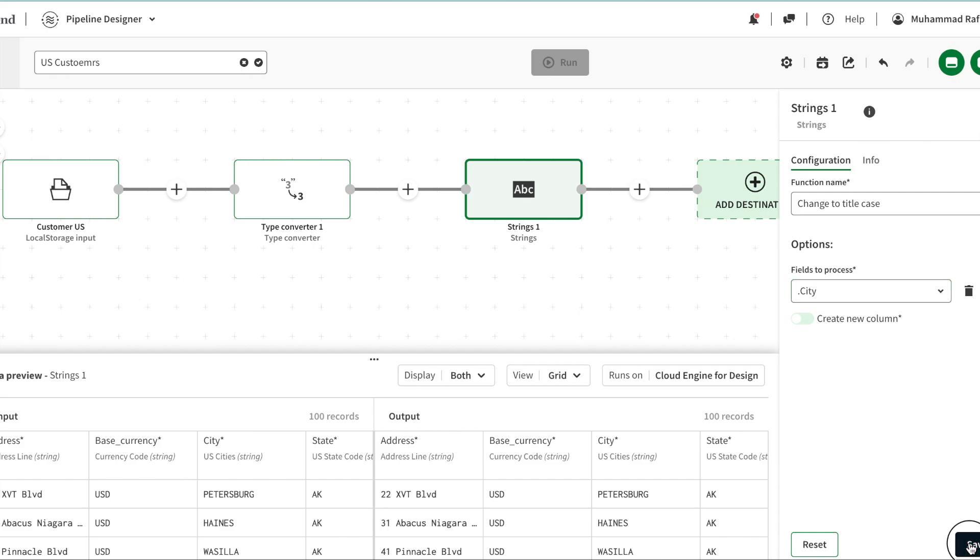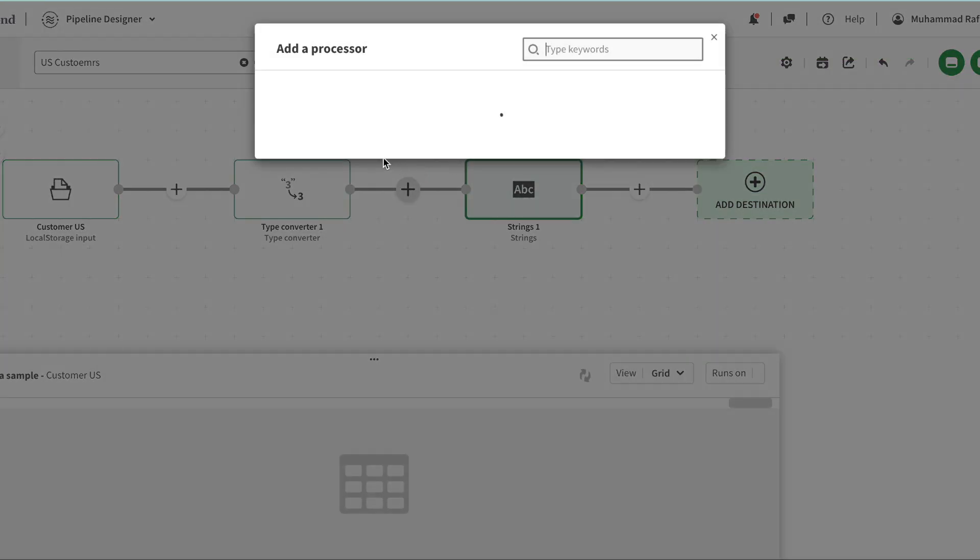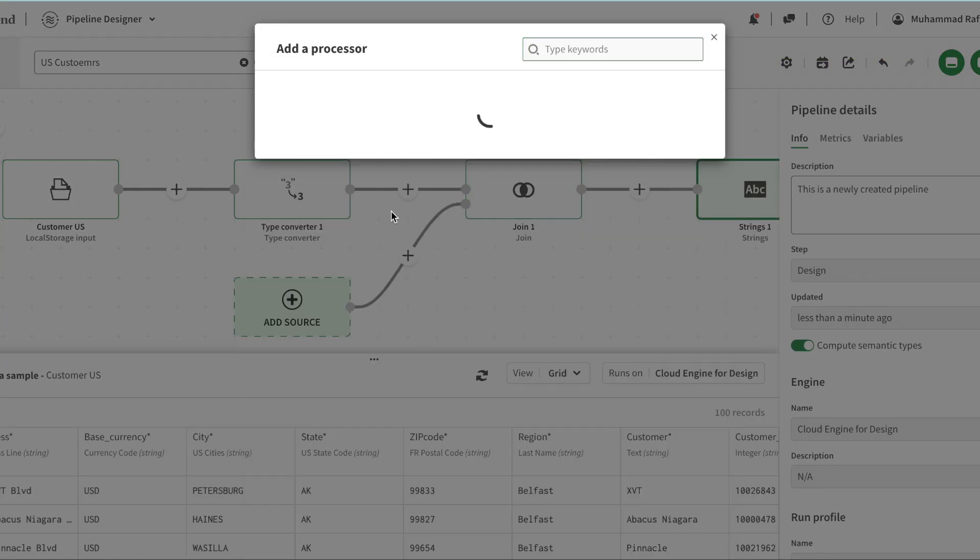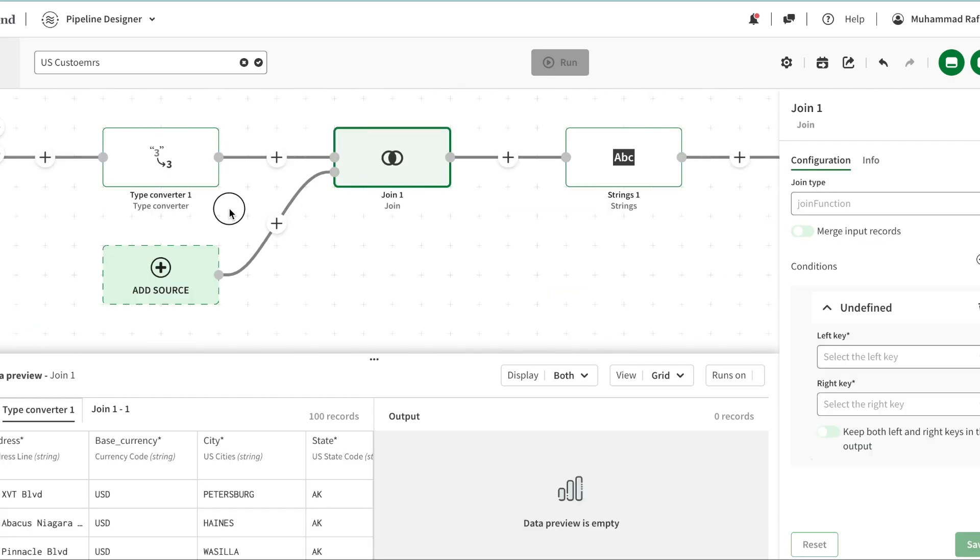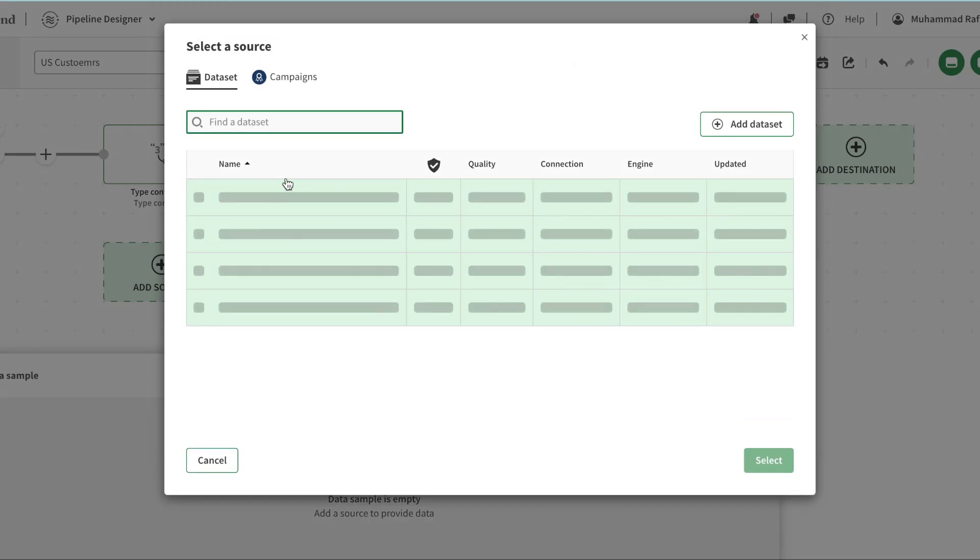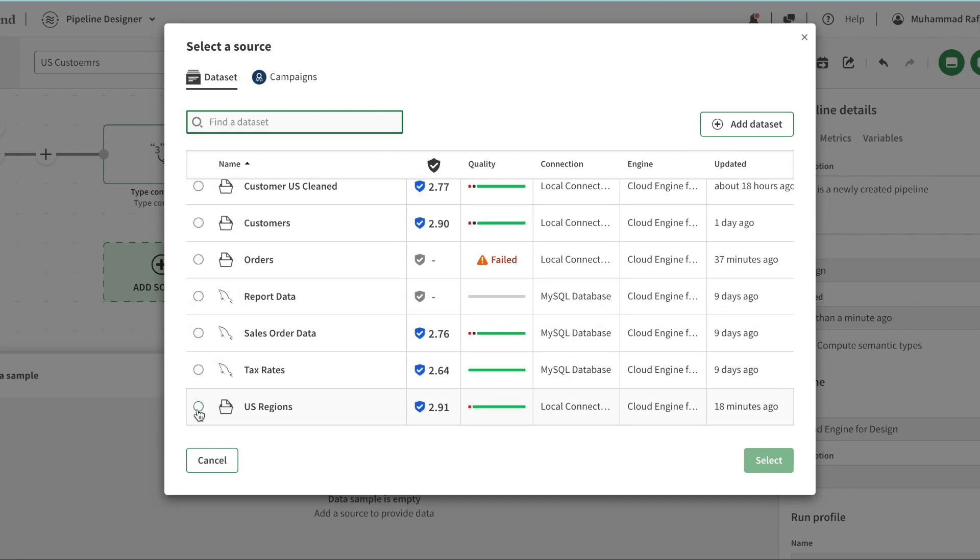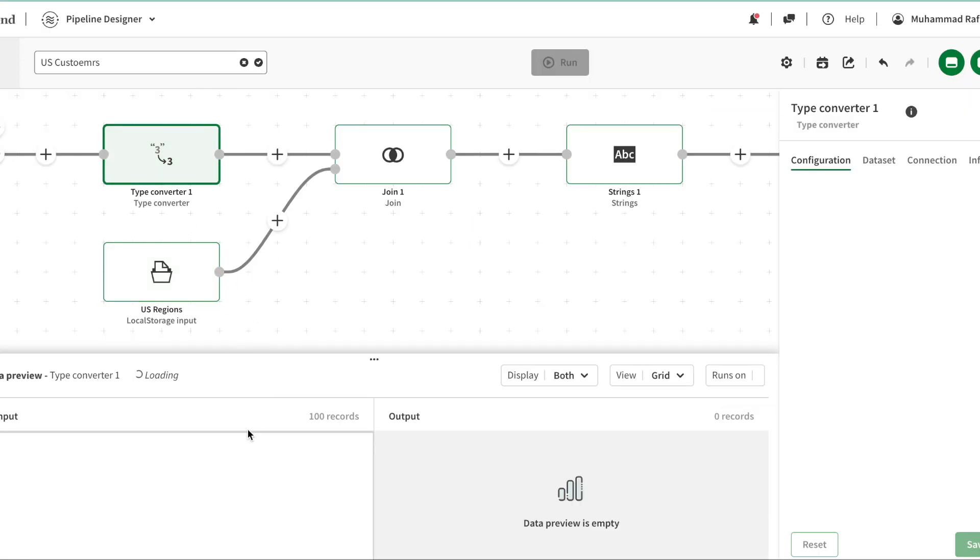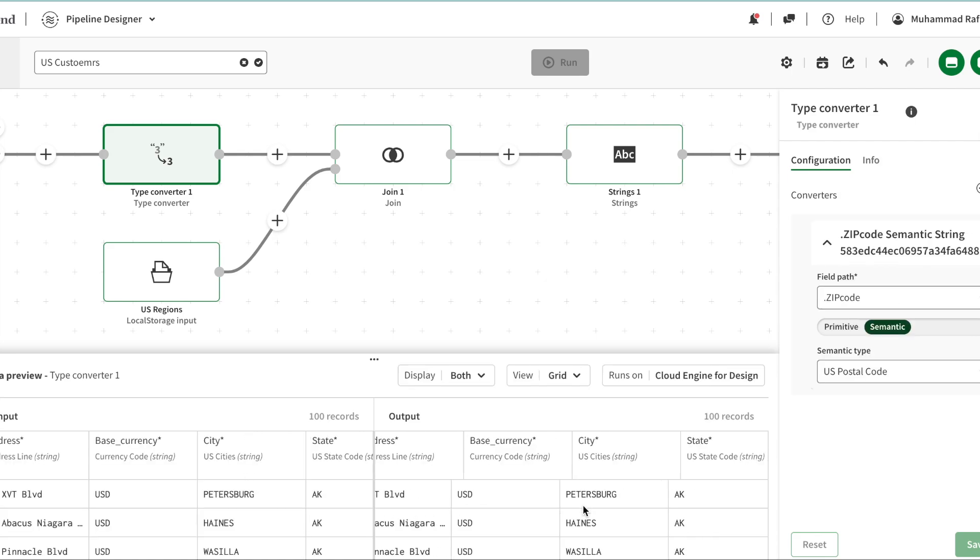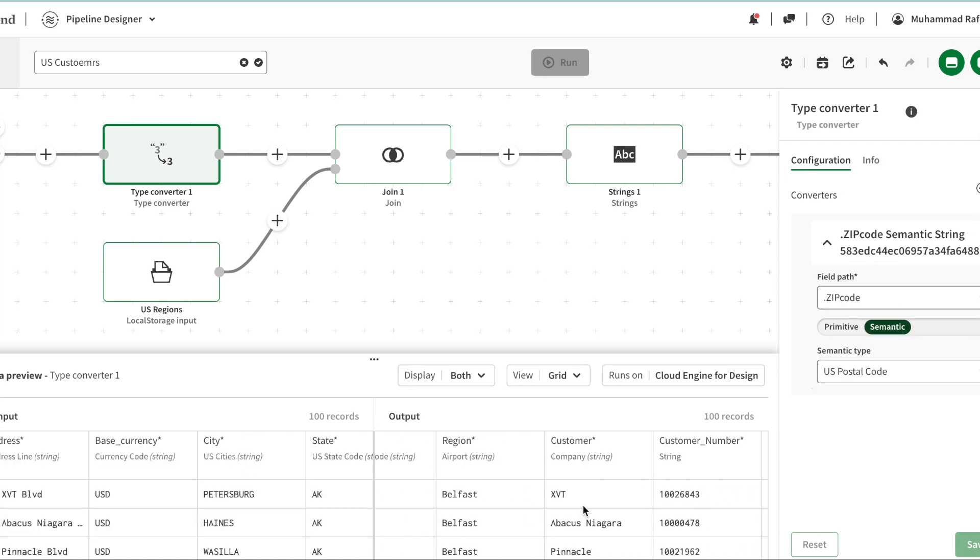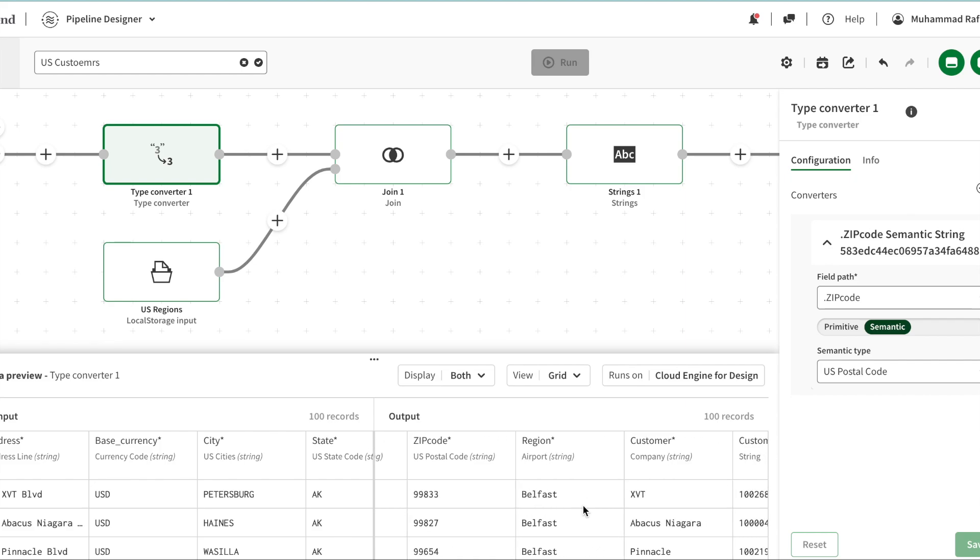Another thing we can do is join data. When we click join, you see there is another source addition that's been added because we need to join it with something. I'm going to add a new source - in this case I have US region. The reason is if I see my data here, my state region here is like cities and they're not properly mapped, so I'm going to have another mapping and use that.